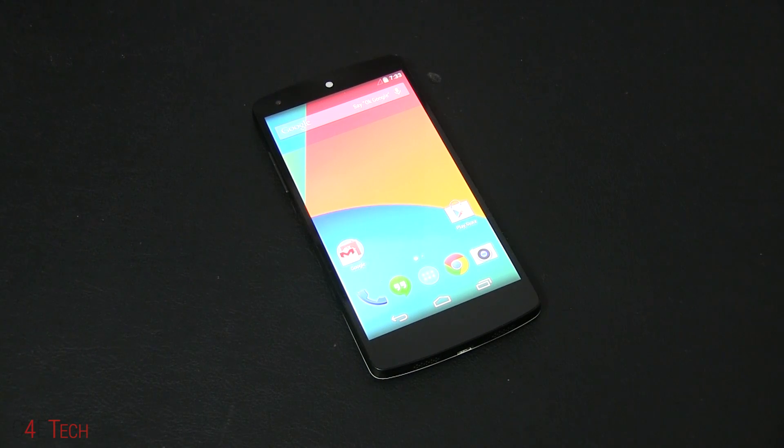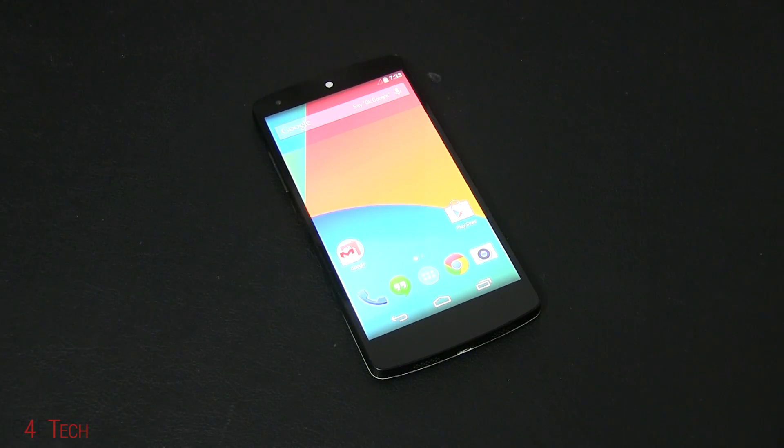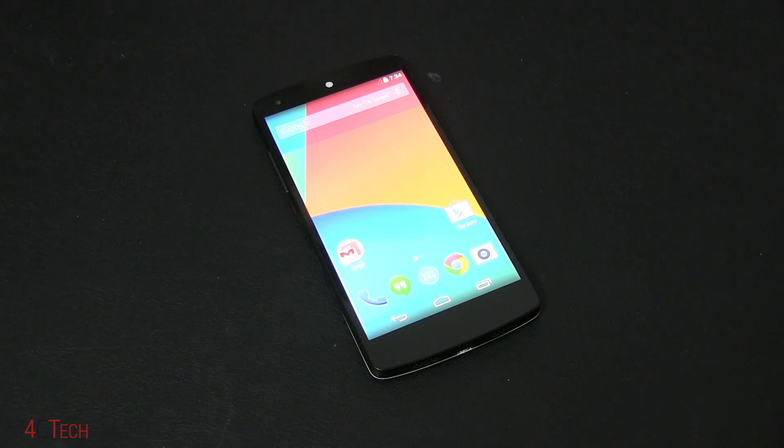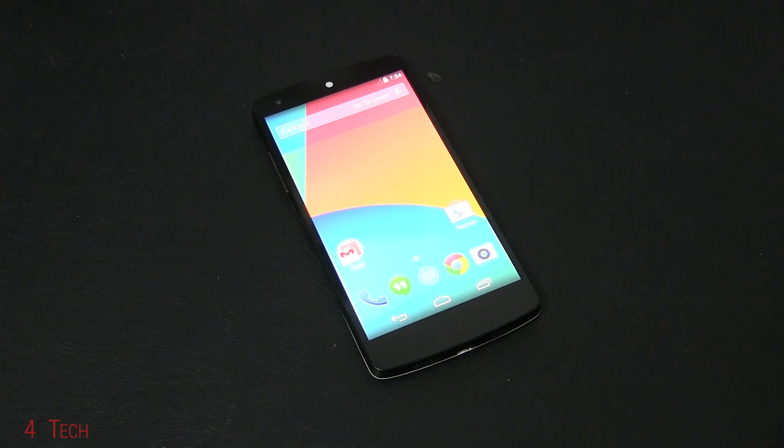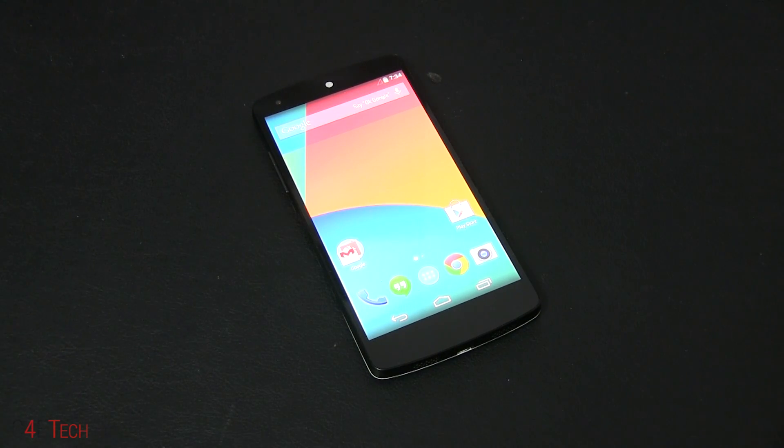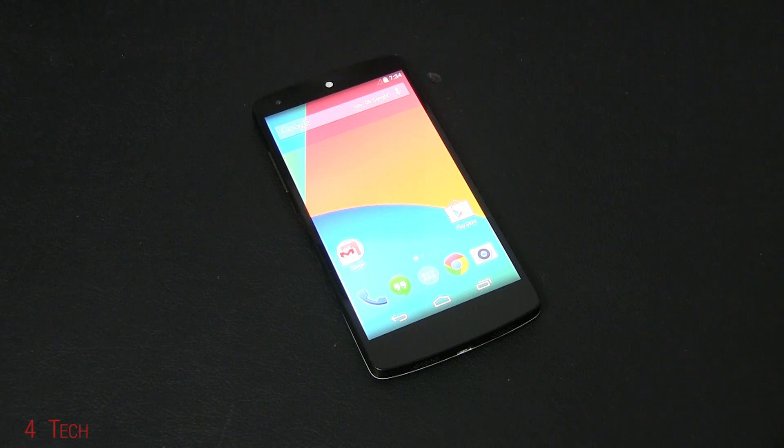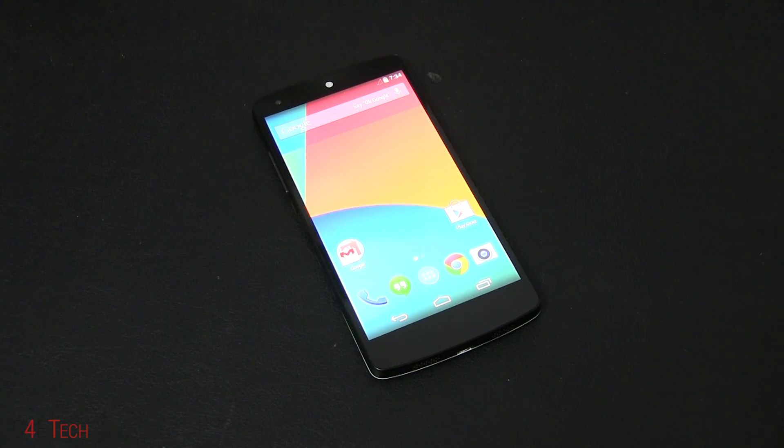Hey guys, Ash here from C4ETech. In this video I'll be showing you how to flash the latest Android L developer preview onto your Nexus 5 or Nexus 7 2013 Wi-Fi. Before we start, make sure you backup everything on your Nexus 5 or Nexus 7 because all your data will be lost once we flash Android L.